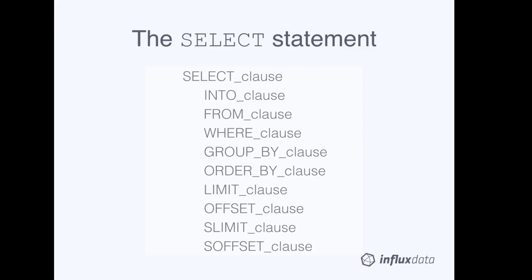In this segment, we'll focus on a clause that's not always required, but is essential to writing efficient InfluxQL queries, the WHERE clause.